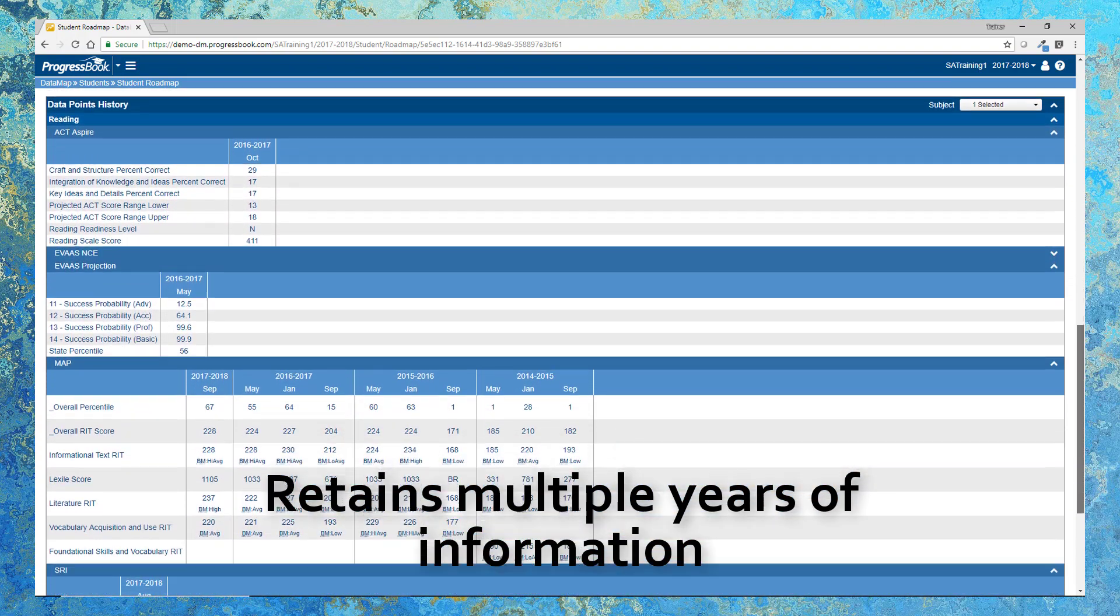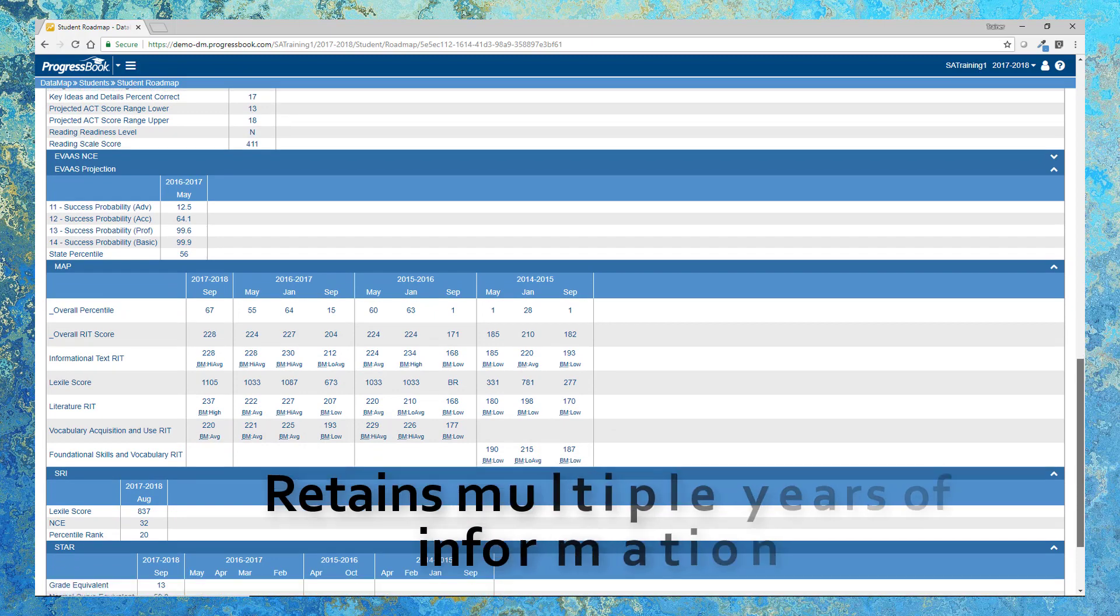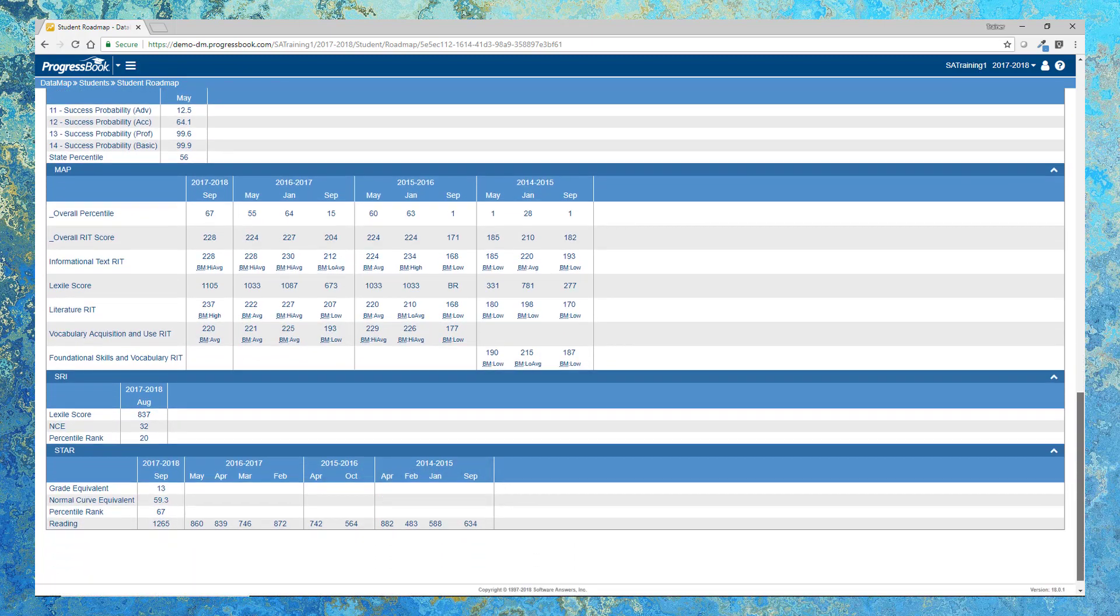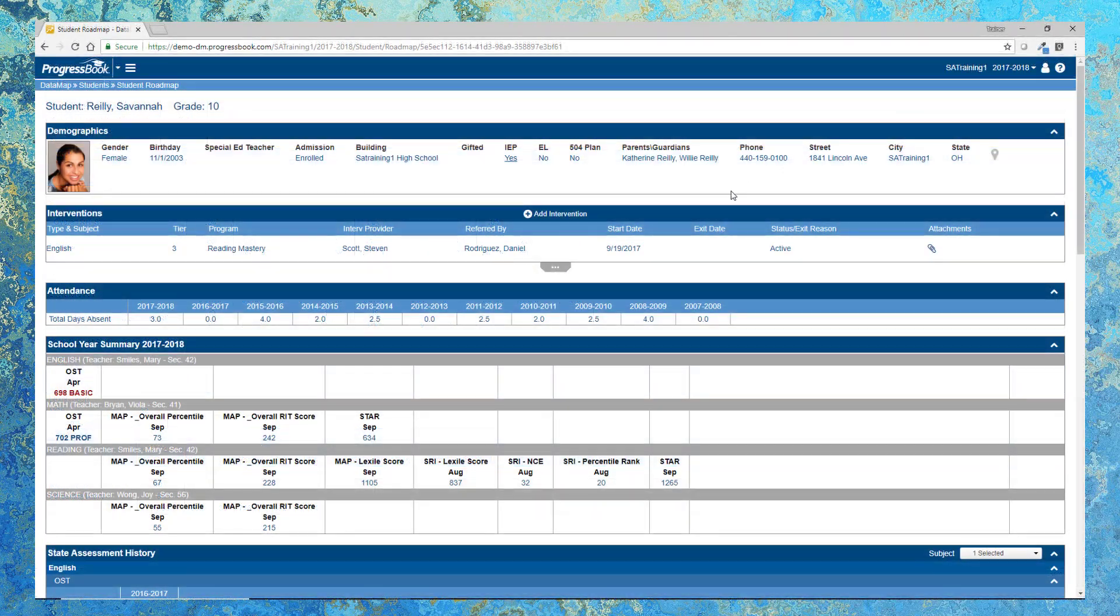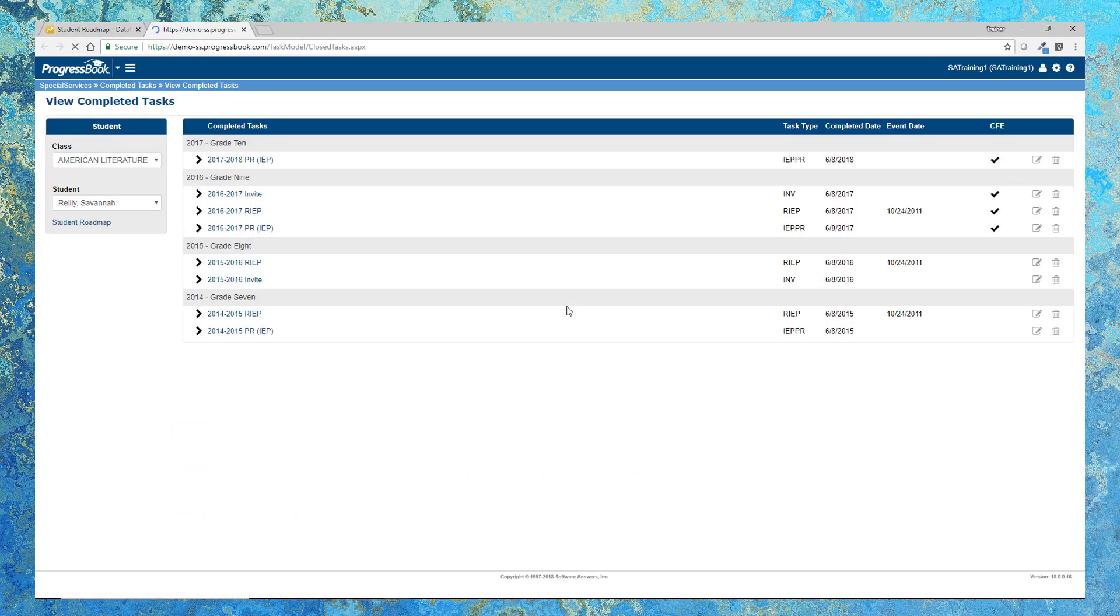Need to check out a student's IEP or 504 plan? No problem! With ProgressBook's fully integrated suite, simply click on a link to be taken to ProgressBook Special Services, where you can instantly view the information for that student's IEP or 504 plan.